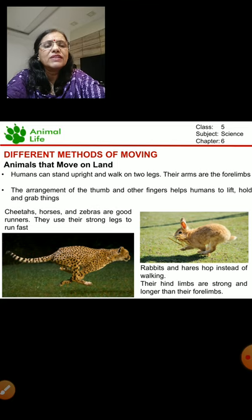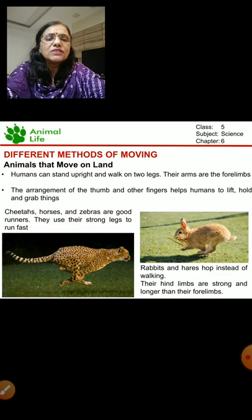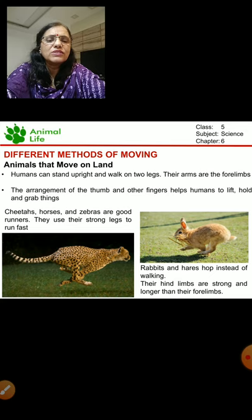There are also pictures of wild animals like cheetah, horses, and zebra. They are good runners. They use their strong legs to run fast.